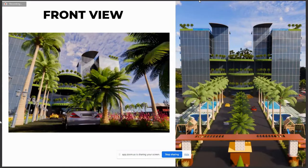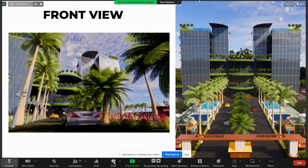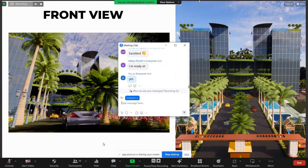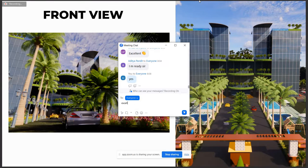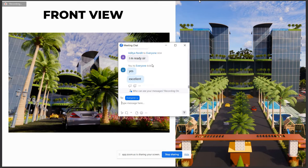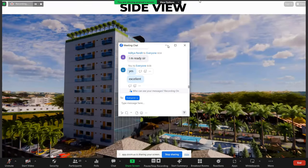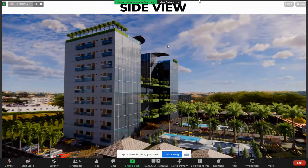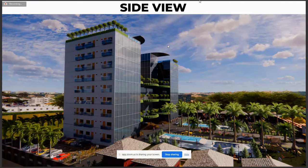This is the front view of the hotel. You can see both side wings — those are the hotel areas — and the center portion is for dining. This is the side view. These are the balconies, these are the floors, and this is the total area.